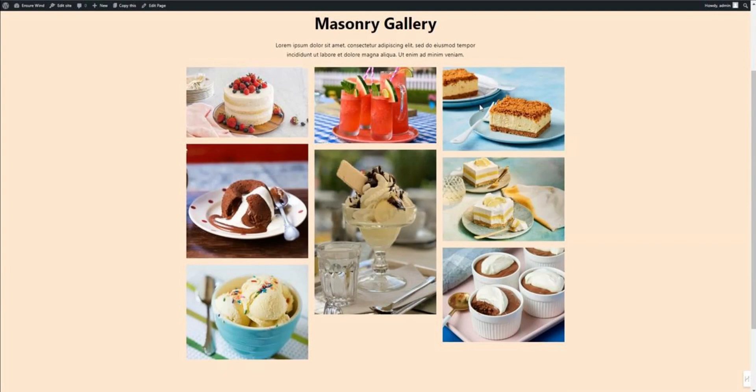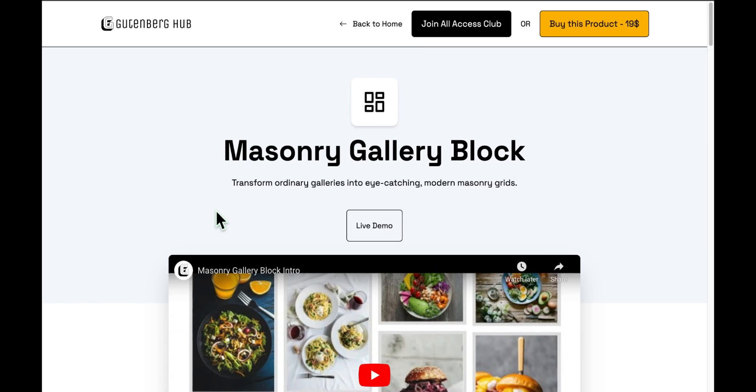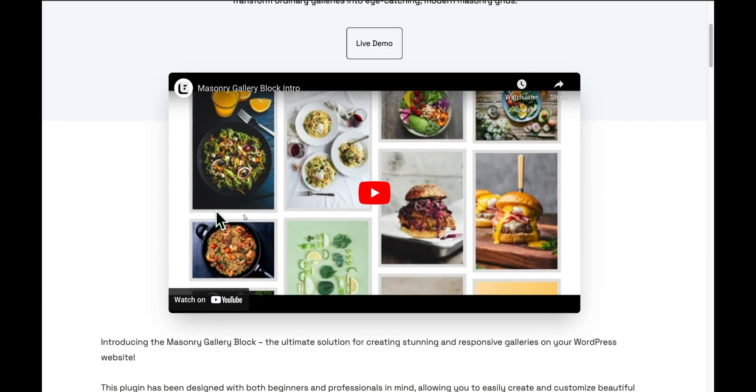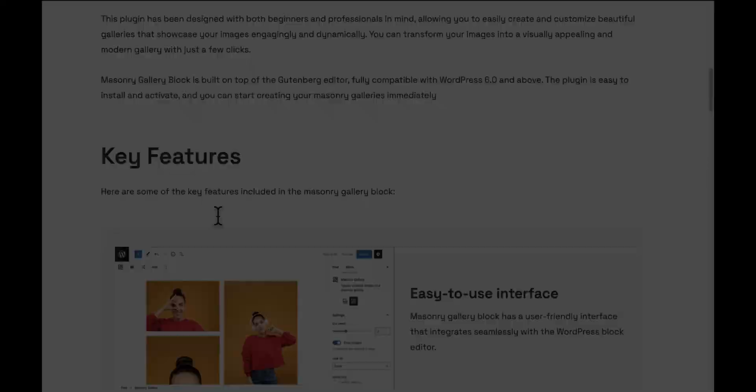Hey Designers! Today I'll show you how to create a masonry gallery on your WordPress website using the Masonry Gallery Block Plugin. You can find the link to this paid plugin in the video description below.